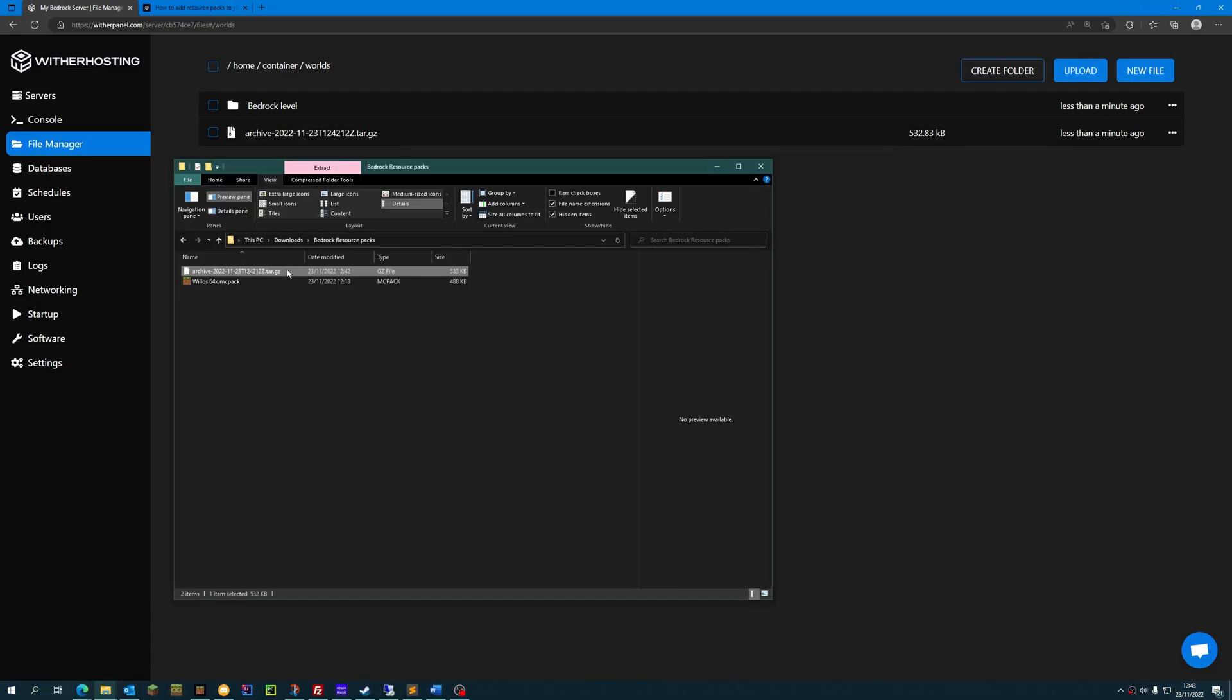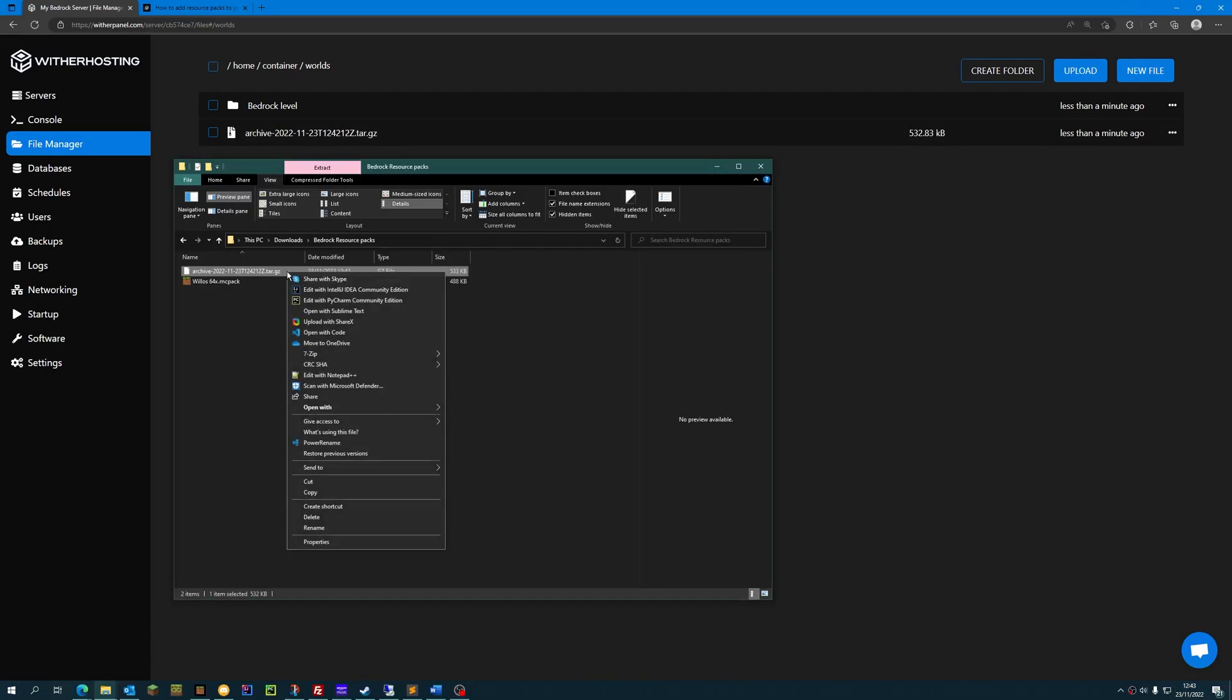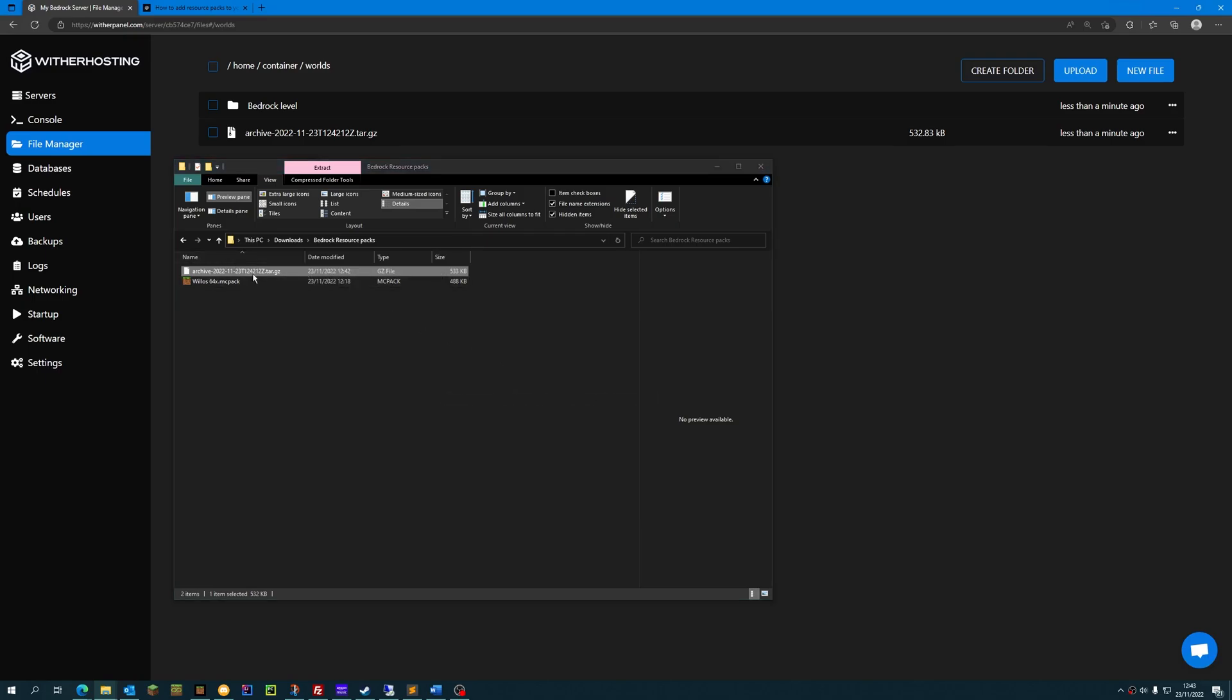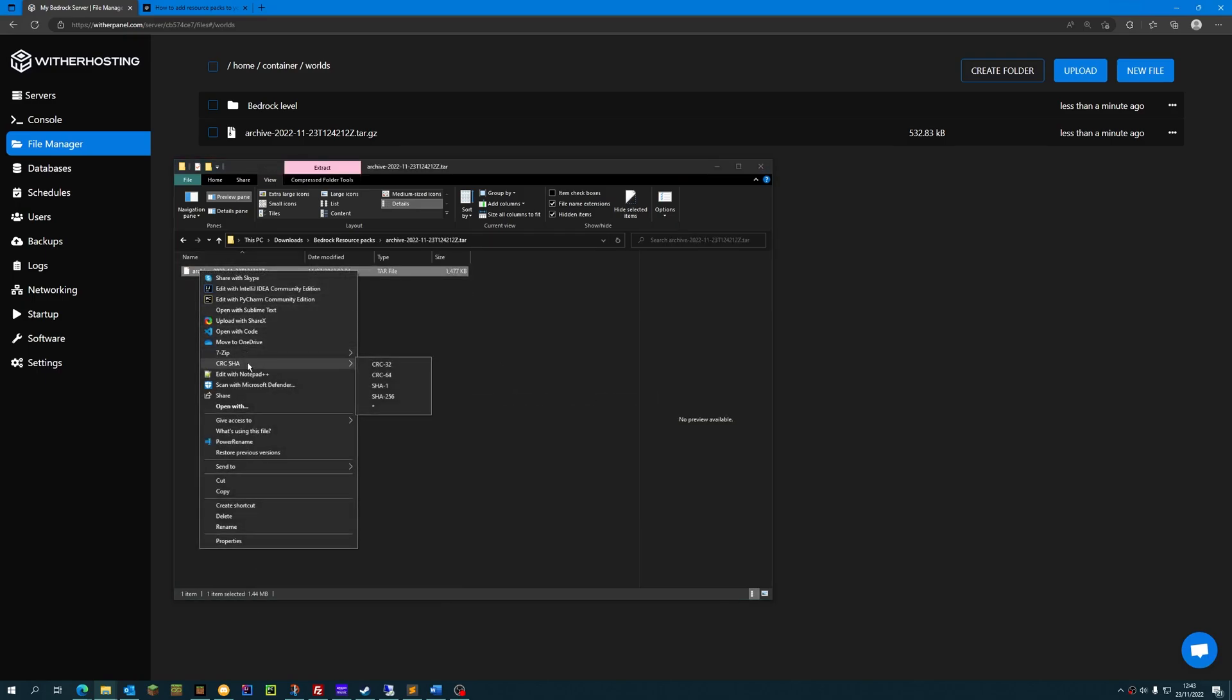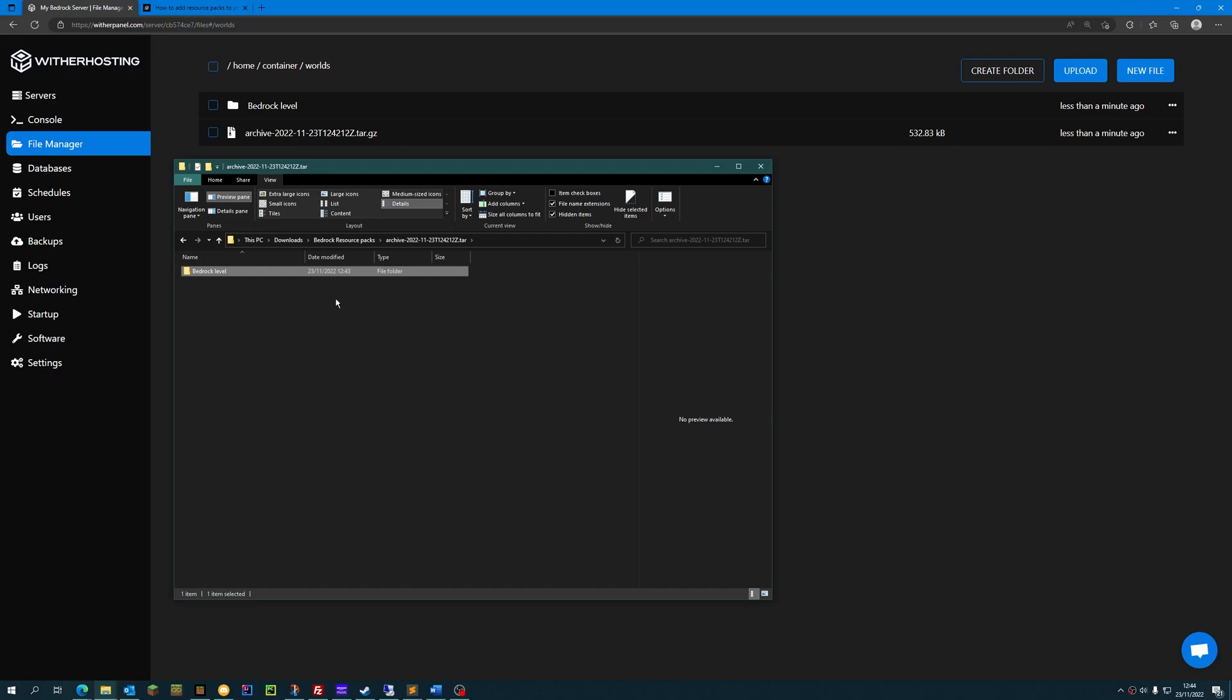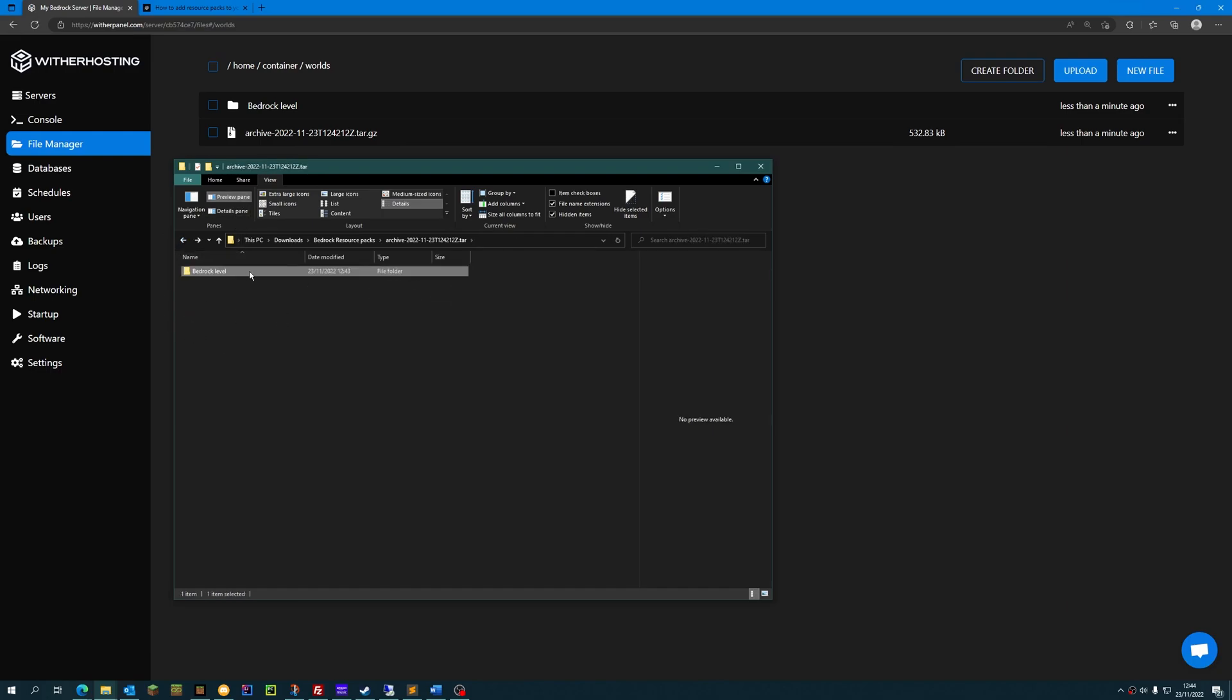Once you've downloaded the archive to your computer, you want to open it with 7-zip, extract it to a tar file, and then extract it to a folder. Now you've got the Bedrock Level world folder, and inside it is the world folder that we have.